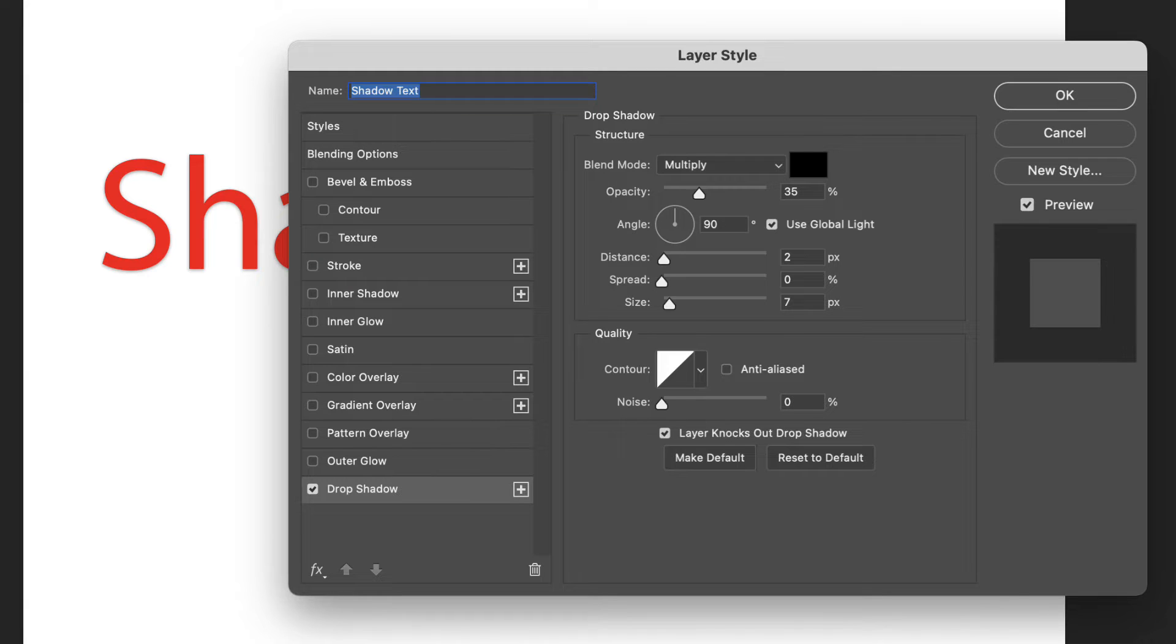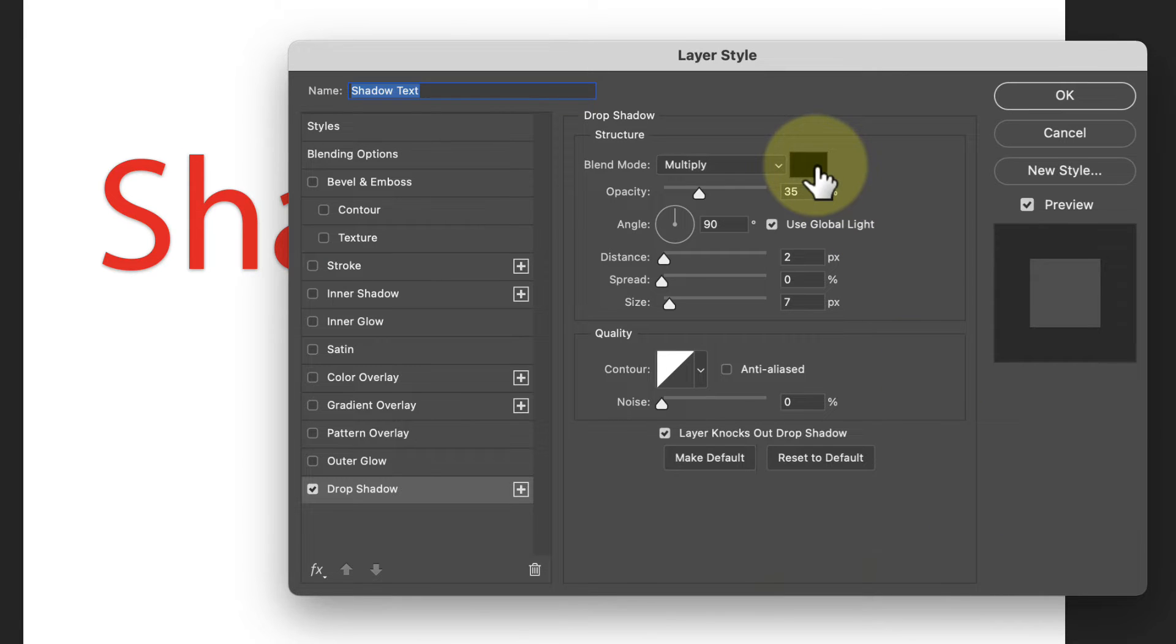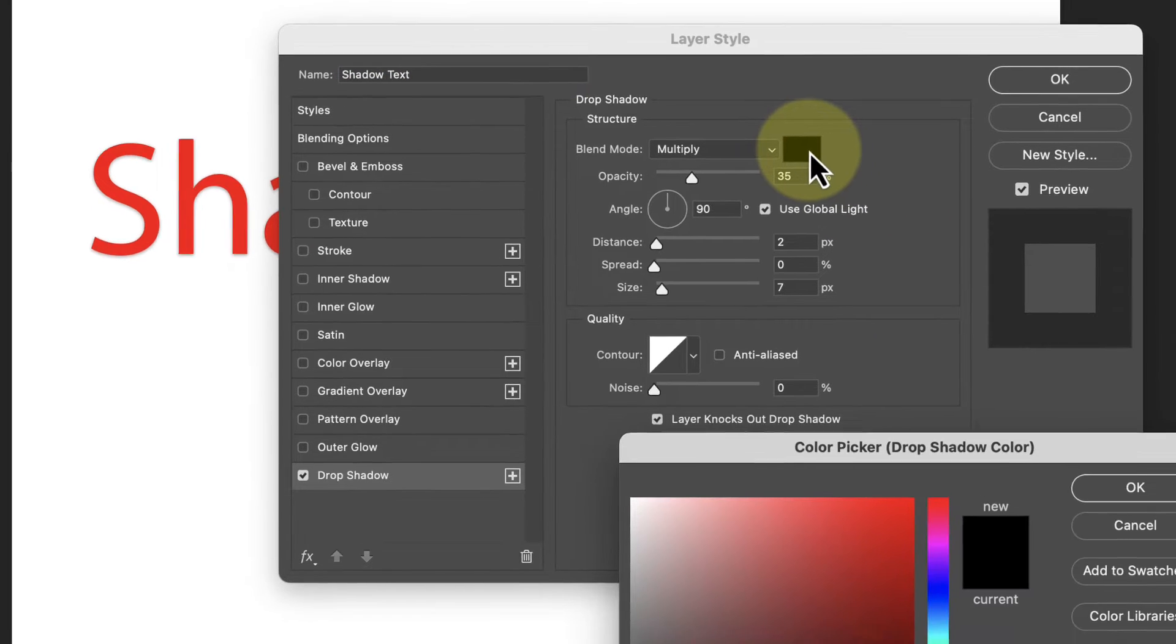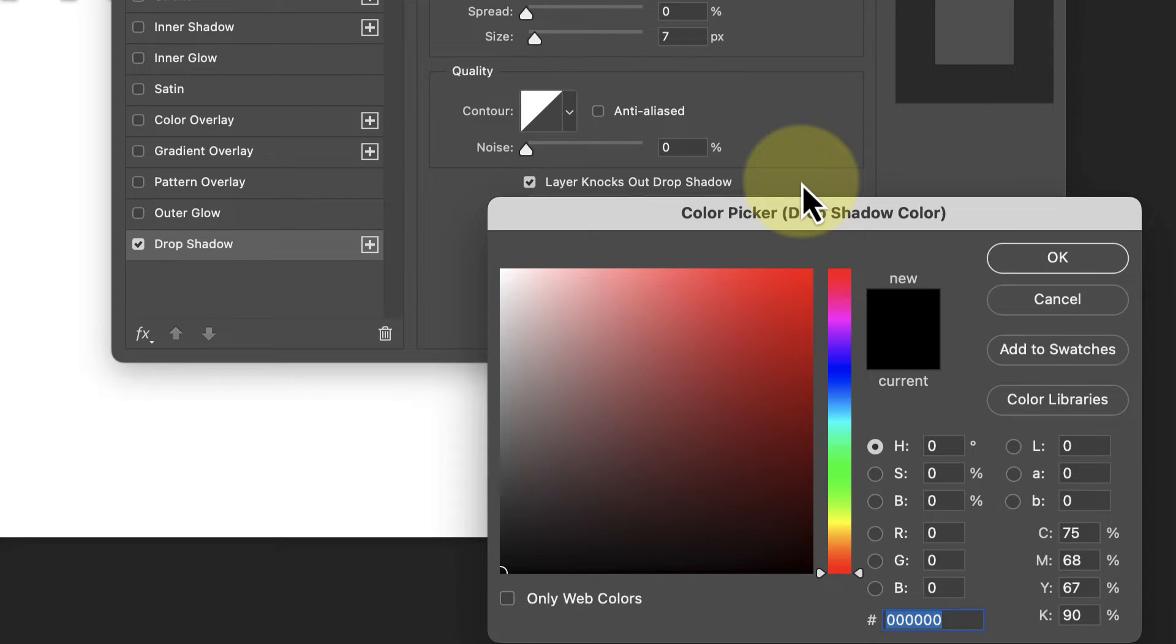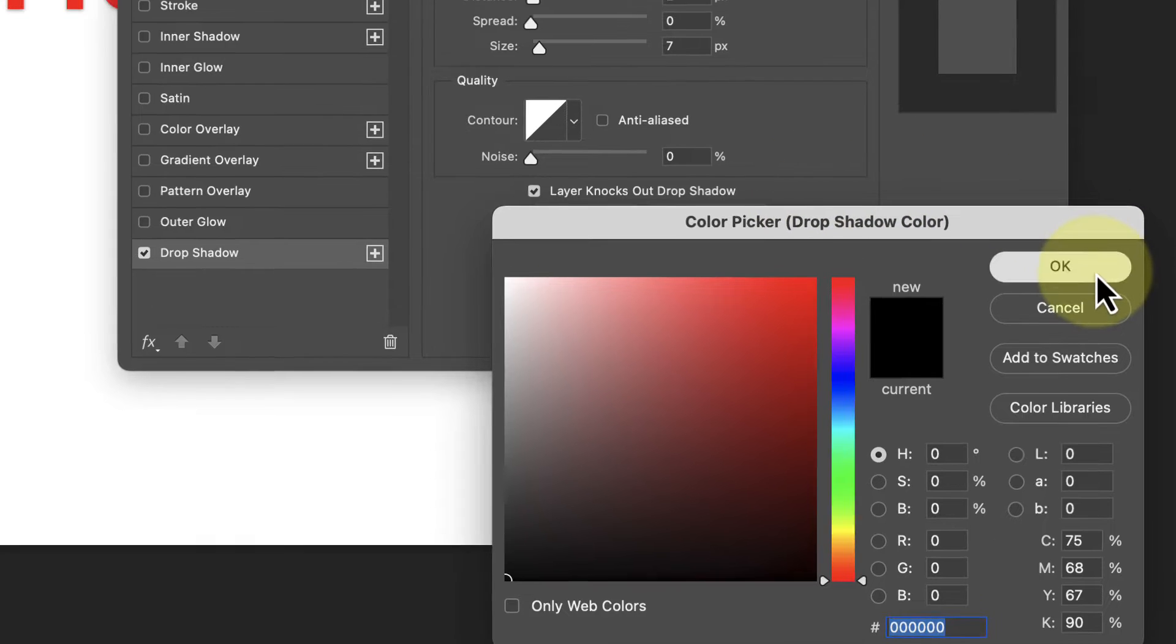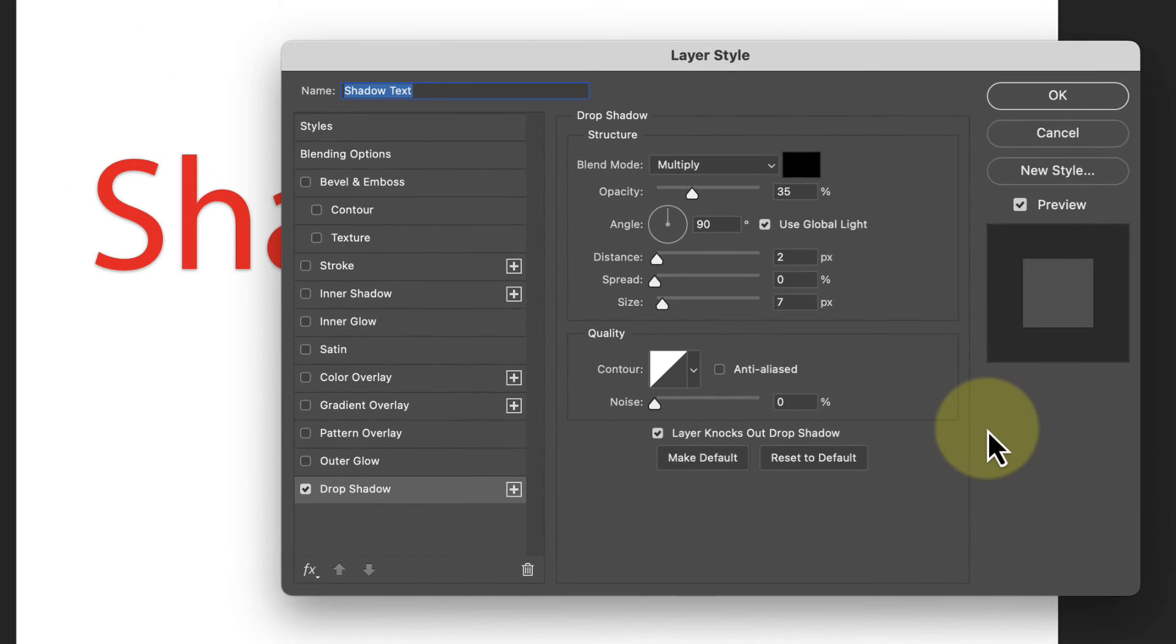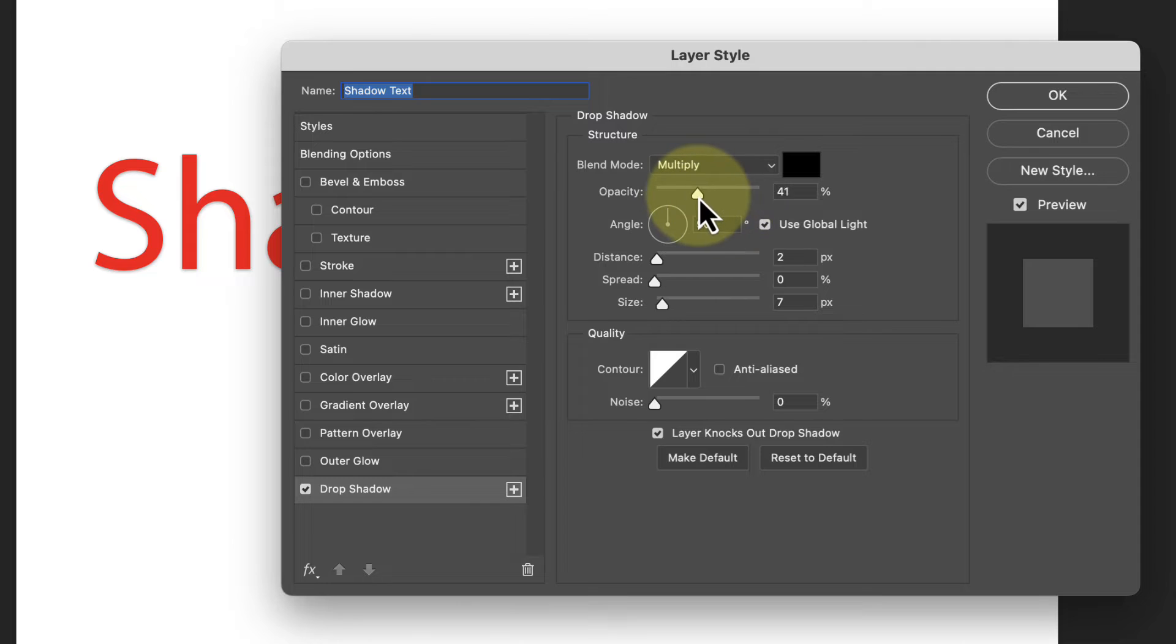Let's run through some of the controls that you'll probably want to use. First we have the color of the shadow. When I click the color swatch it opens the color picker. We can then use this to change the color to anything we think might work. For this text I'm just going to use a black shadow.